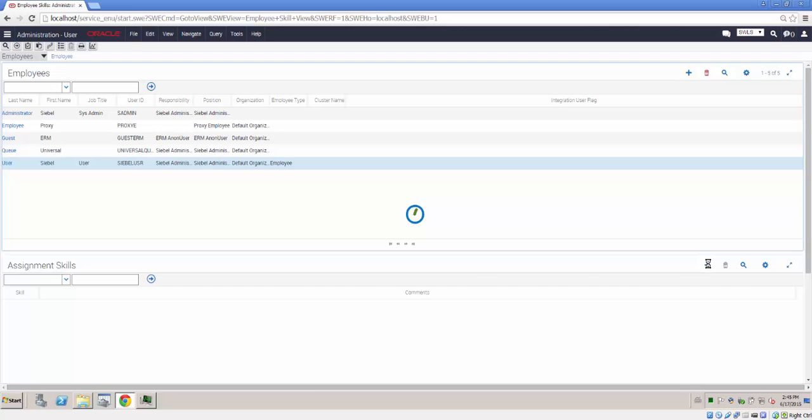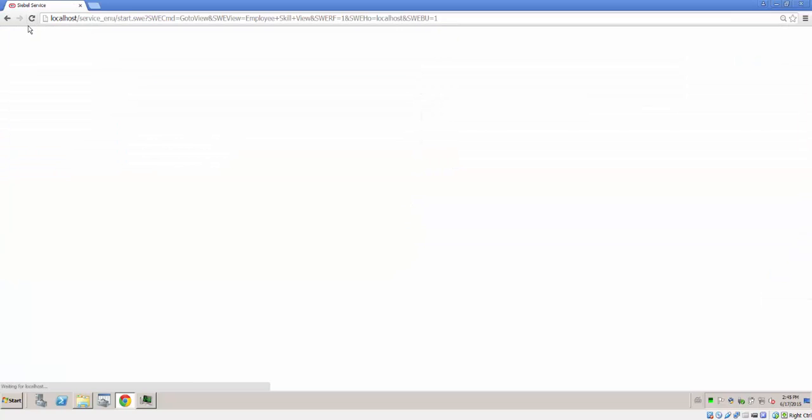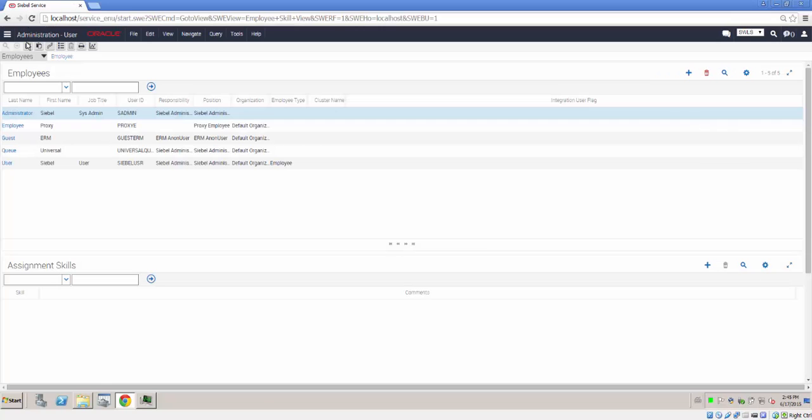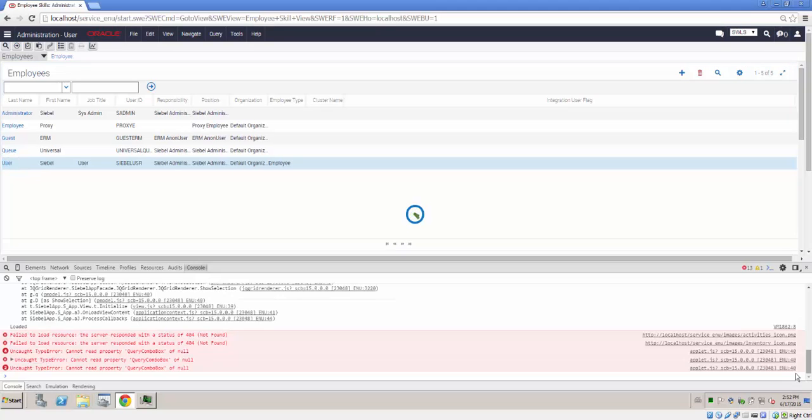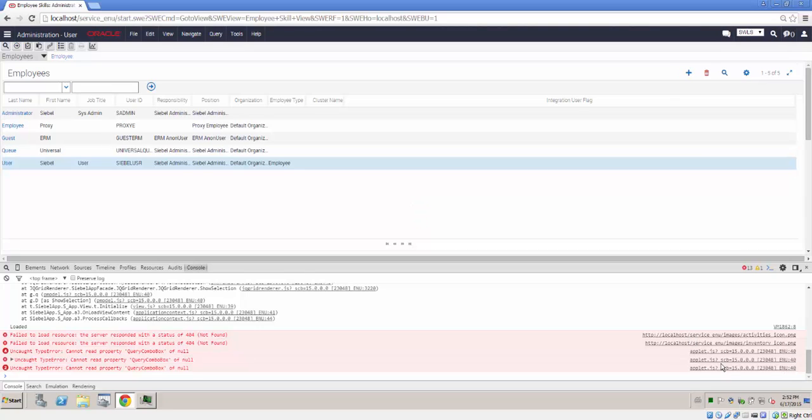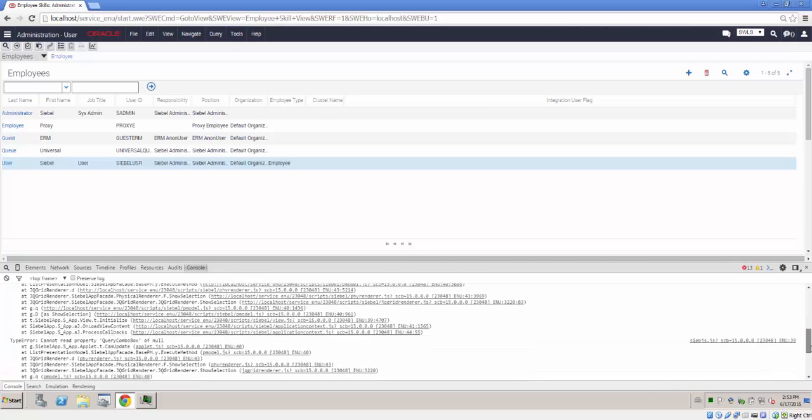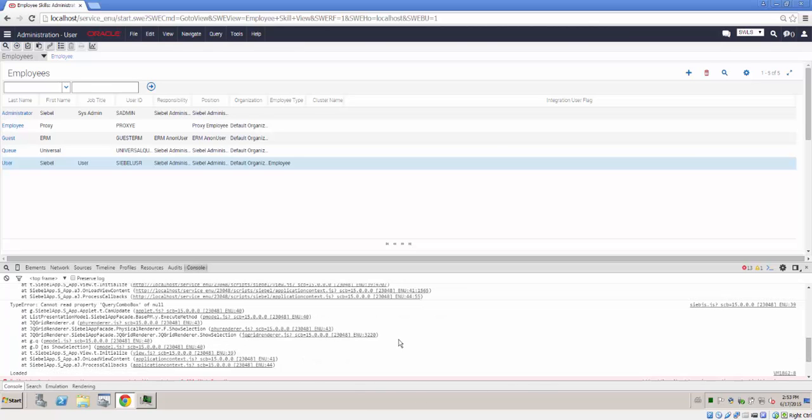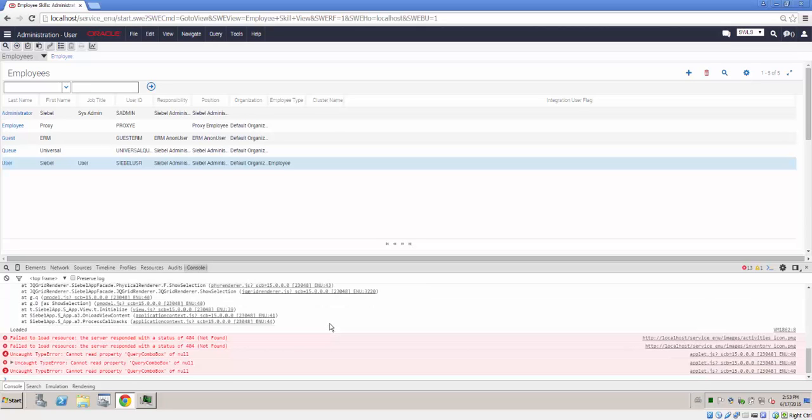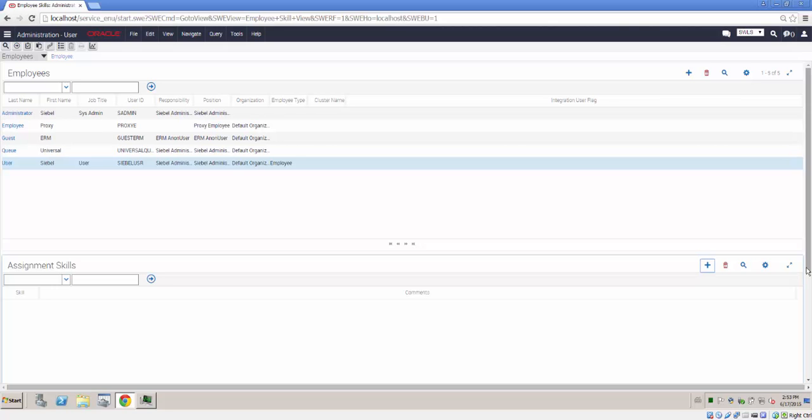During our demo this is where we discovered another issue, attempting to add assignment skills to employees. We were unable to reach the assignment skills applet without having a timeout. Eventually we opened the developer tools and were able to observe not just the 404 errors that we had previously, but also an unhandled exception in the JavaScript appearing to be from the physical renderer with an object not found or null. So we were unable to complete the assignment skills using the OpenUI client. We had to use Plan B, and Plan B was to use the High Interactivity client.